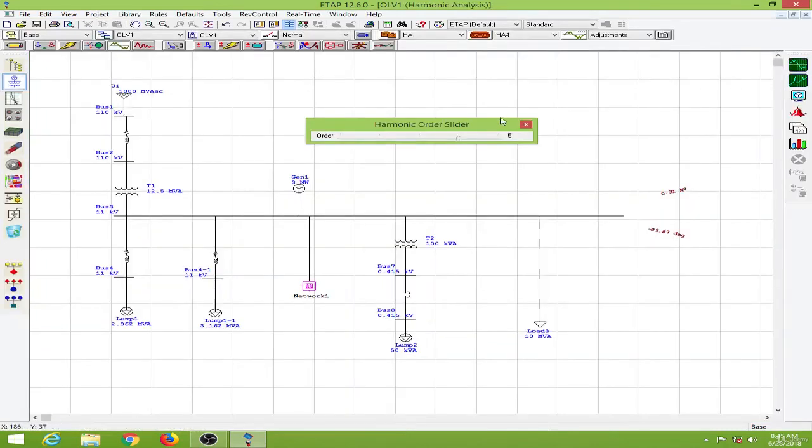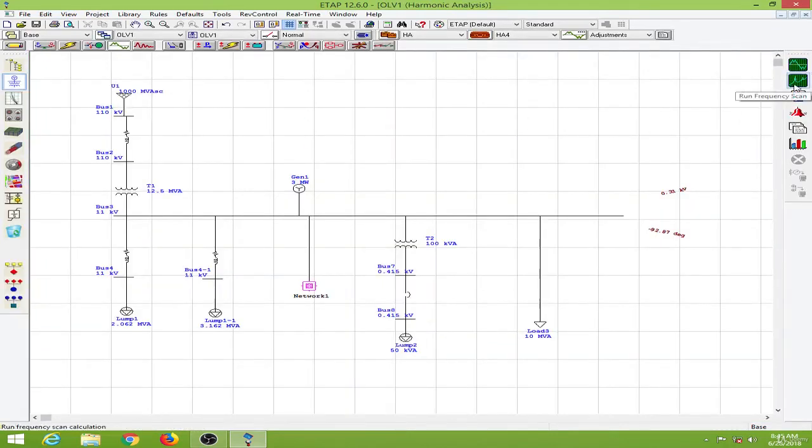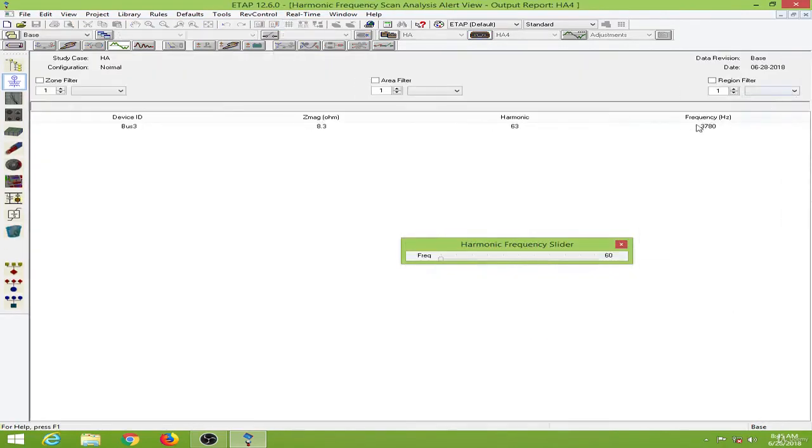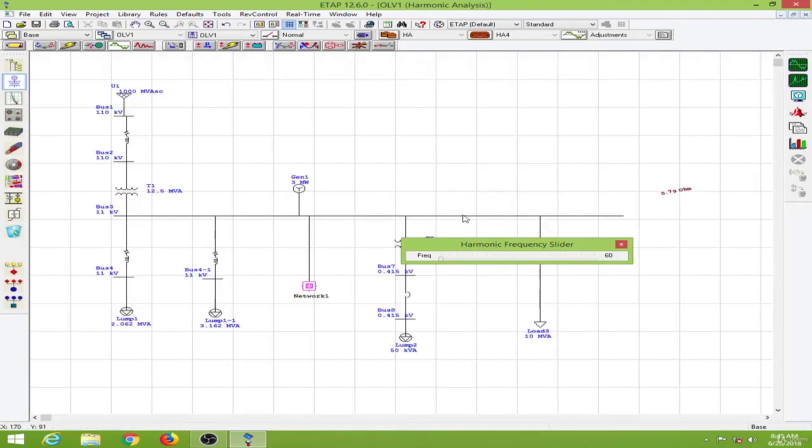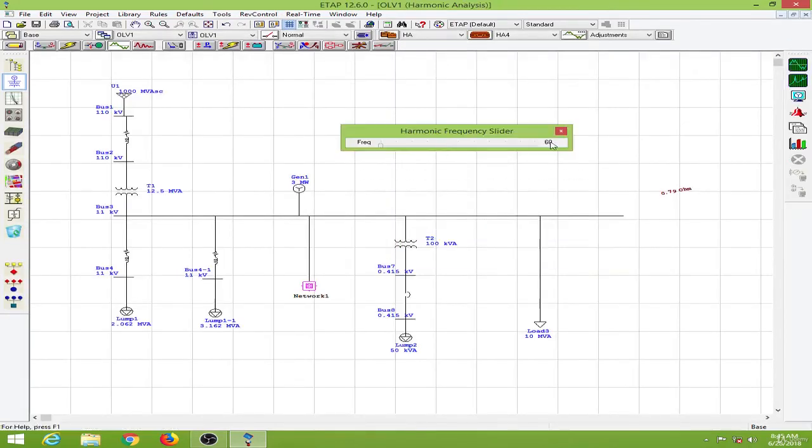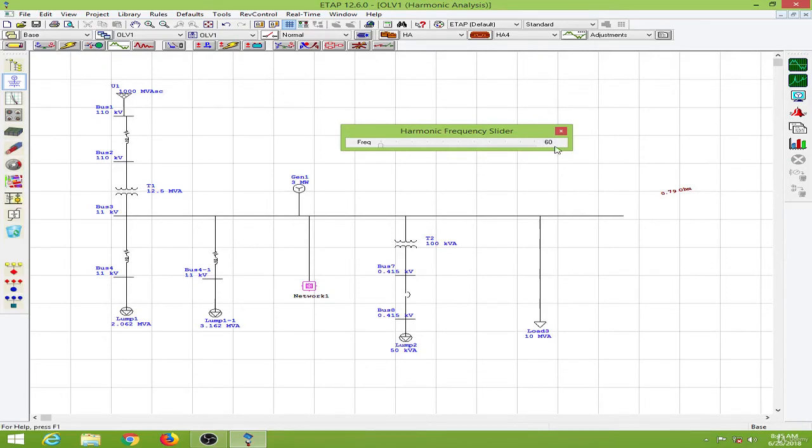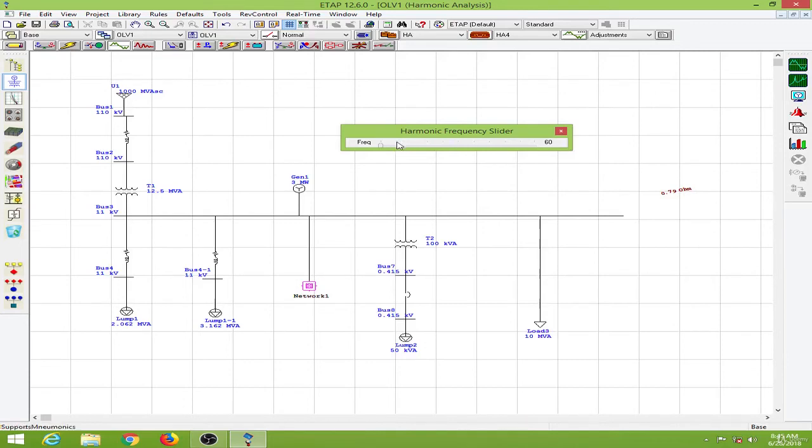And next I want to show you is the frequency scan. So running the frequency scan. Again we go to the alert window over here. Let me close this. So this system is operating at 60 Hz fundamental frequency. We have about 0.79 ohm, that is the impedance towards this frequency. Now if I change the frequency over here, you can see the impedance value changes accordingly.